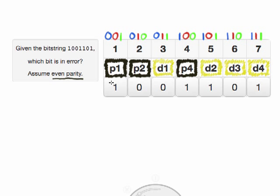Even parity means that for each parity bit, the sum of the protected digits should be even. Each parity bit is going to compute a parity across a different subset of the bits. What I've written up here at the top is the binary encoding of each of the bit numberings from 1 to 7. So bit number 1 is encoded as 001 in standard unsigned binary representation. Parity bit 1 is going to protect all the bits whose least significant bit is set to 1.